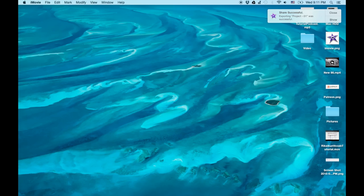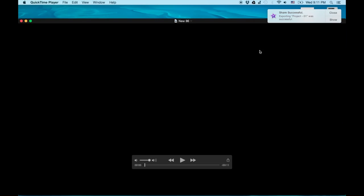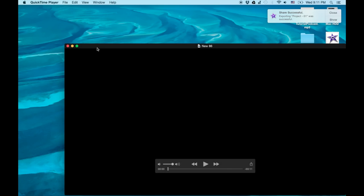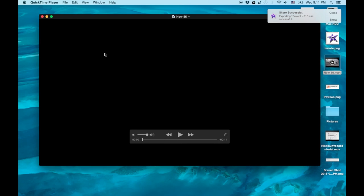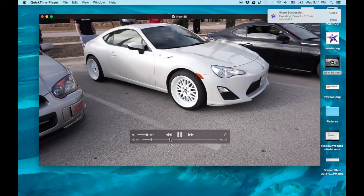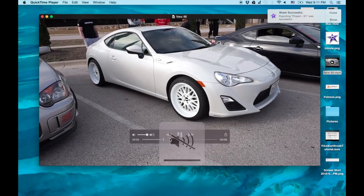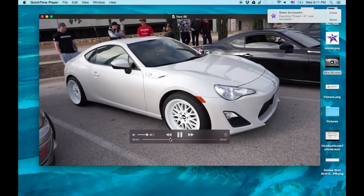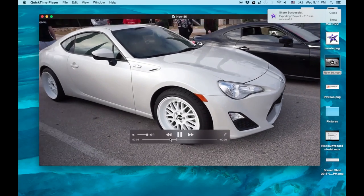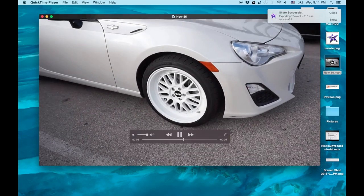And if I click on it, we can get it to play. Let's make it smaller so I can actually see it on my screen. And there you go. That's how to export a video, an HD video to your desktop.